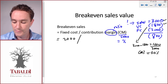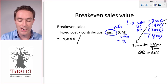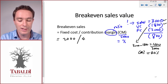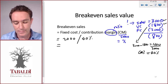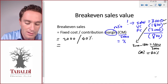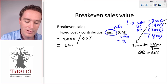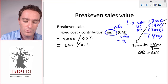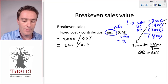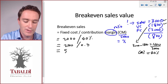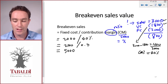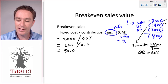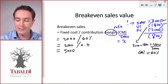That gives us forty percent. So back to our formula: two thousand fixed cost divided by forty percent — that's the same as two thousand divided by 0.4. If you do it on a calculator, you'll find a sales value of five thousand.